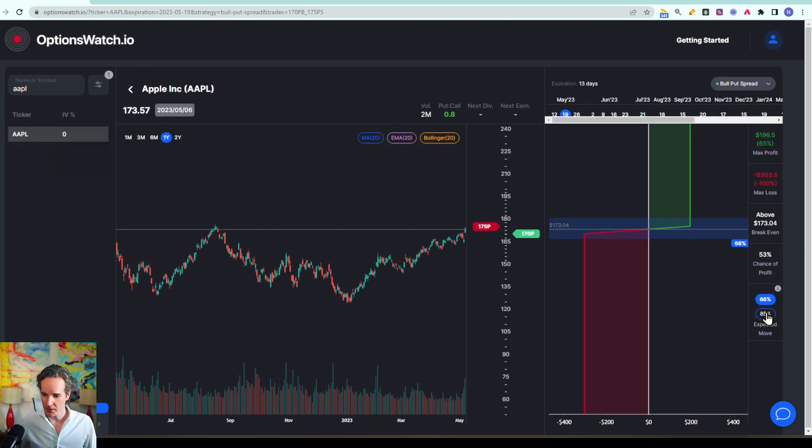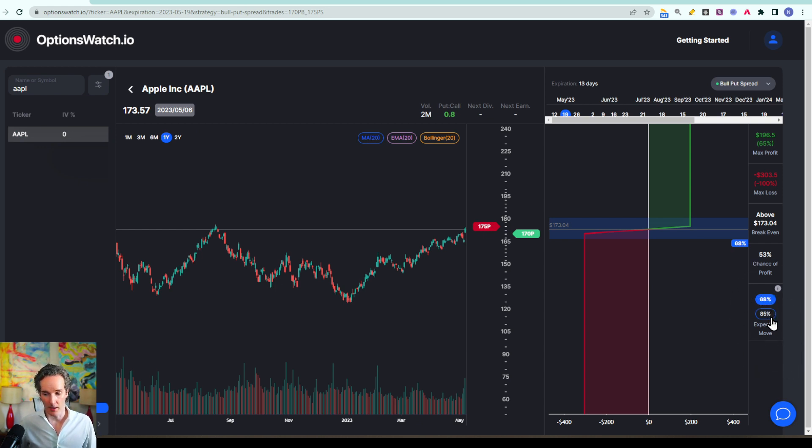You will see in the bottom right an expected move. Now there are two options: there is a 68% probability and an 85% probability.